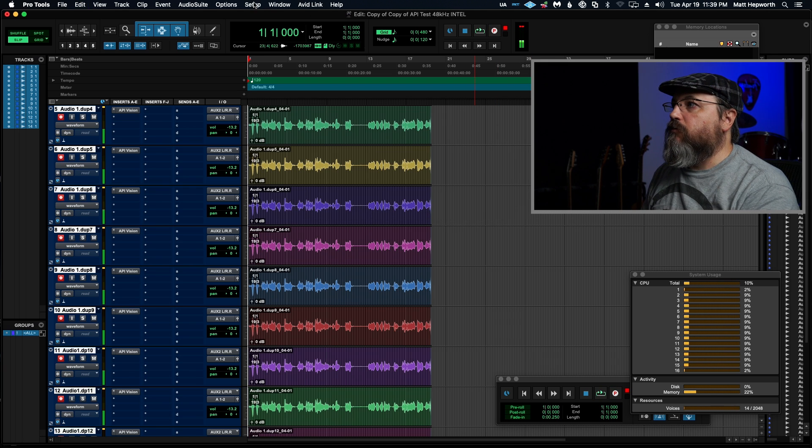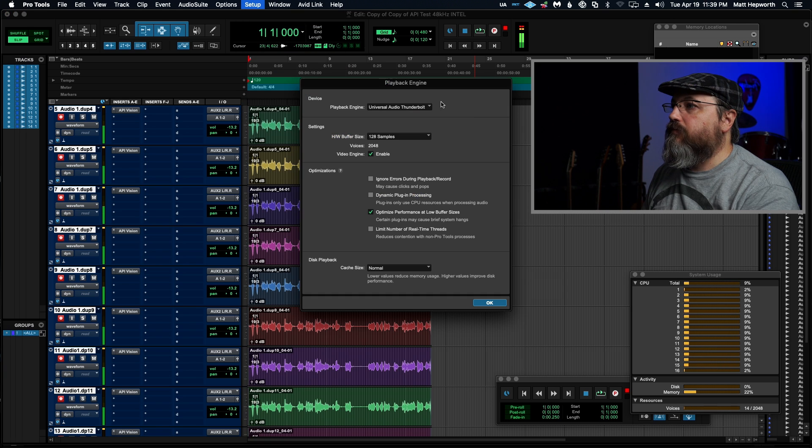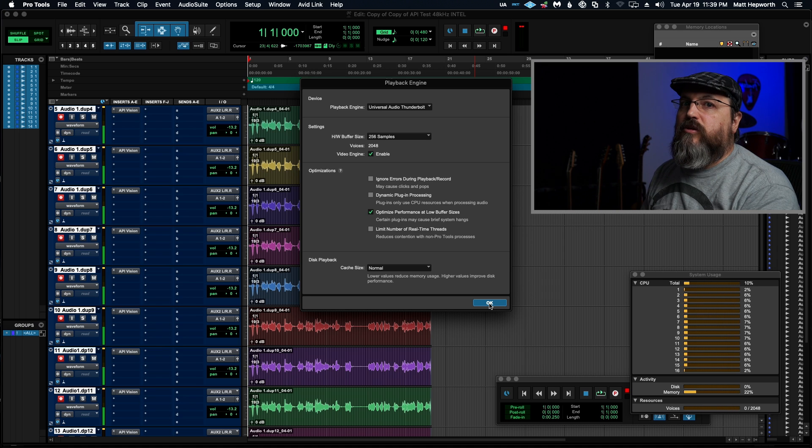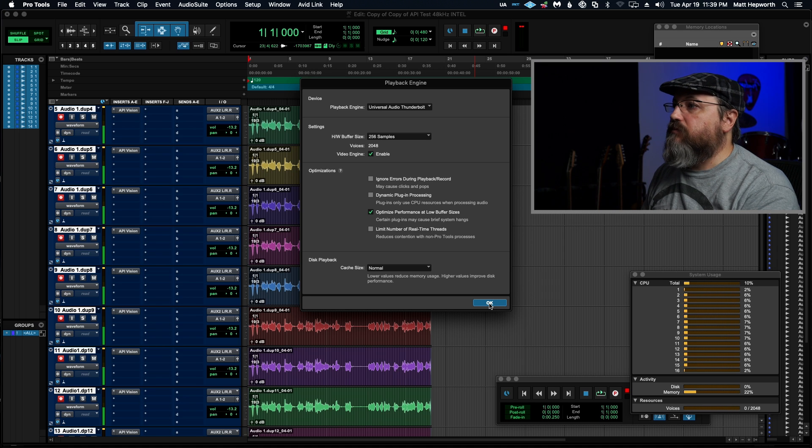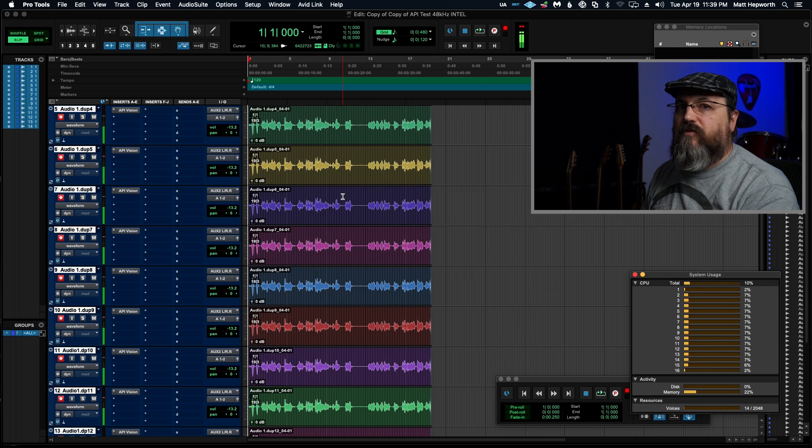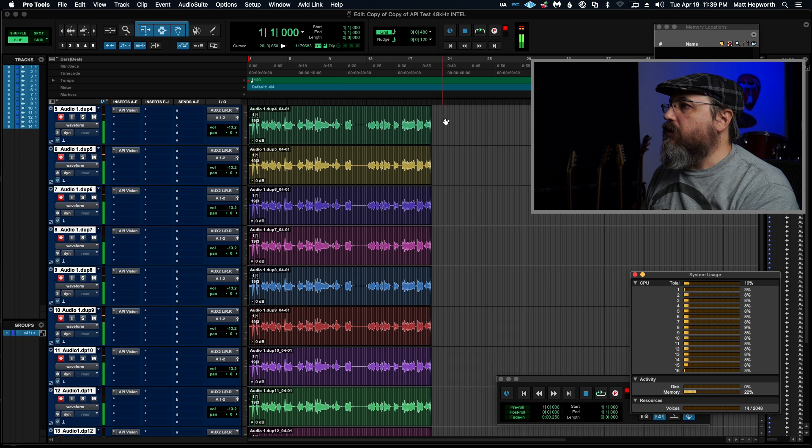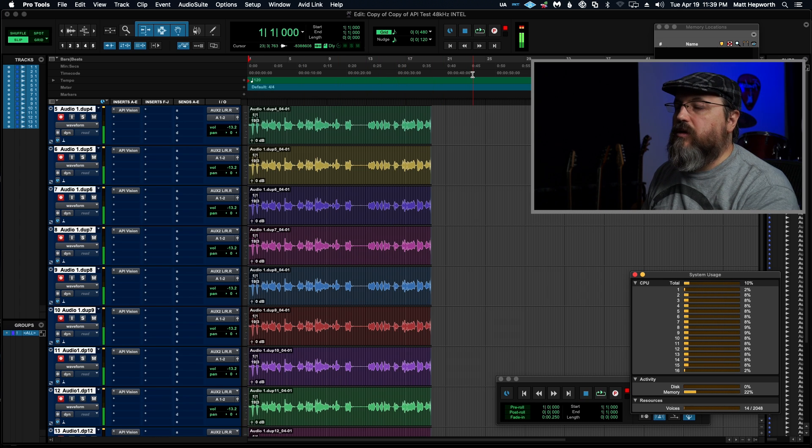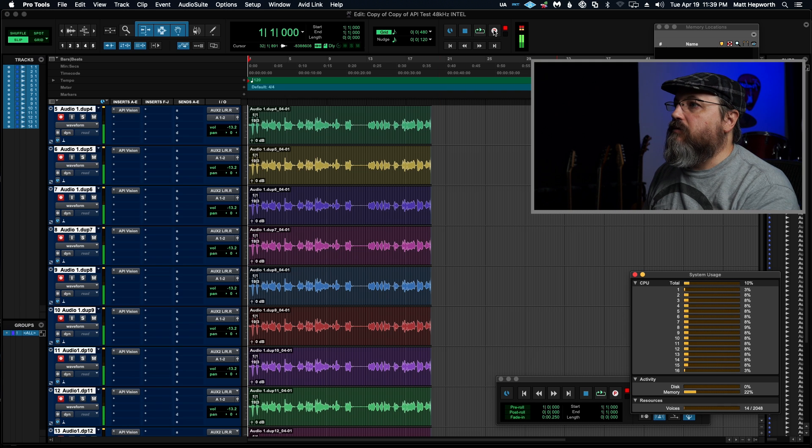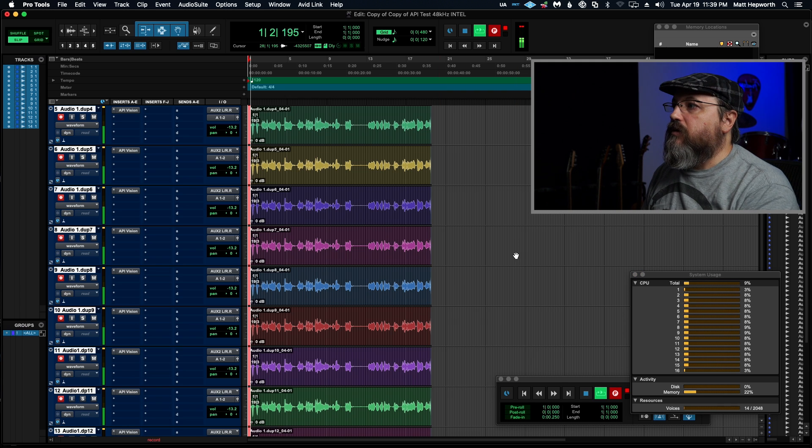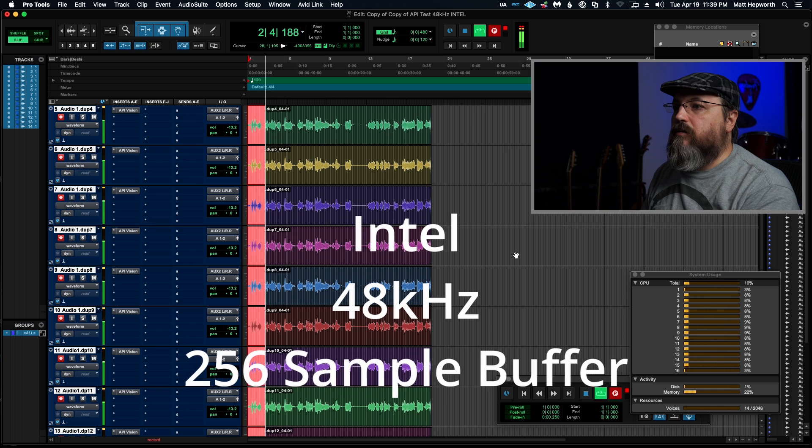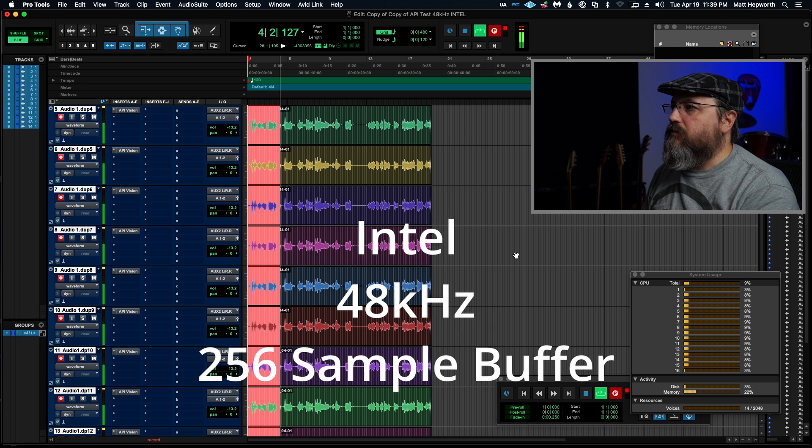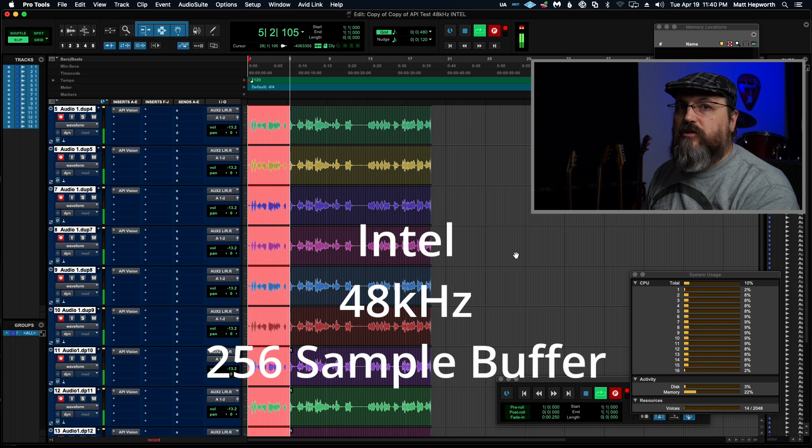Okay, so we're going to have to bump up to 256, probably. And on the M1, we were at 32 samples when we were running these tests. So pretty significant performance difference. Alright. Playback, yeah, 10%, sometimes nine. And now let's try record. There we go.